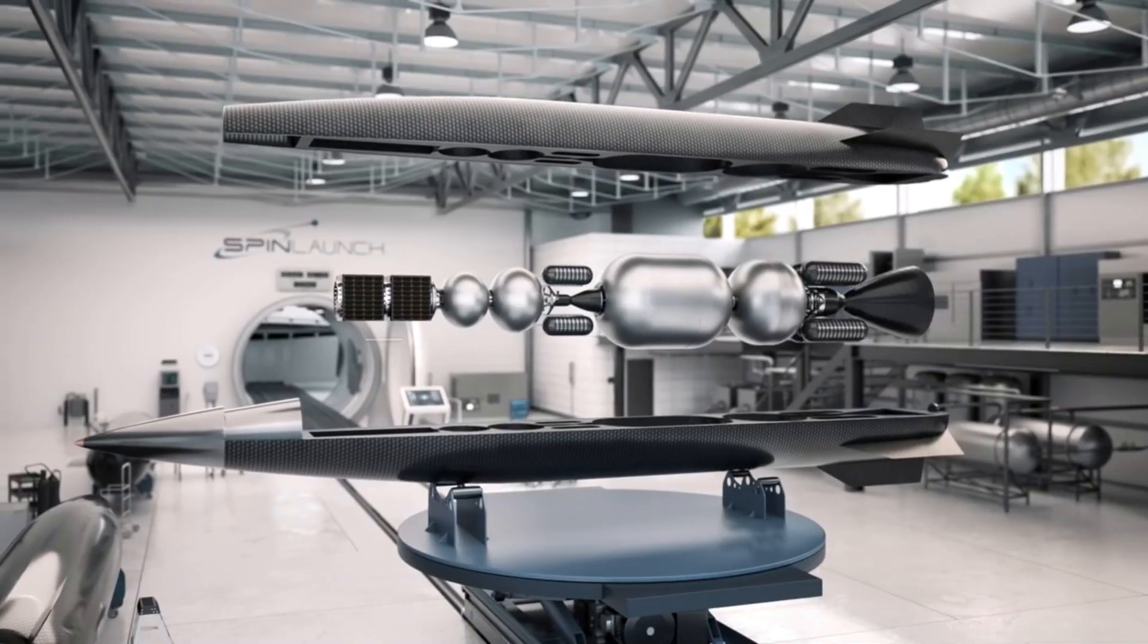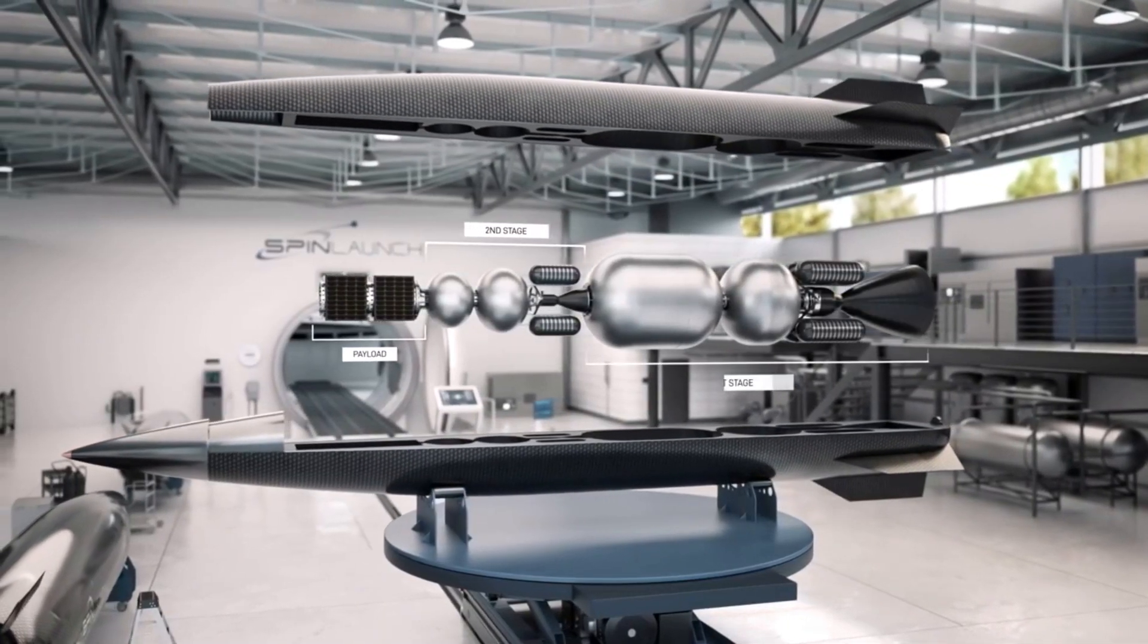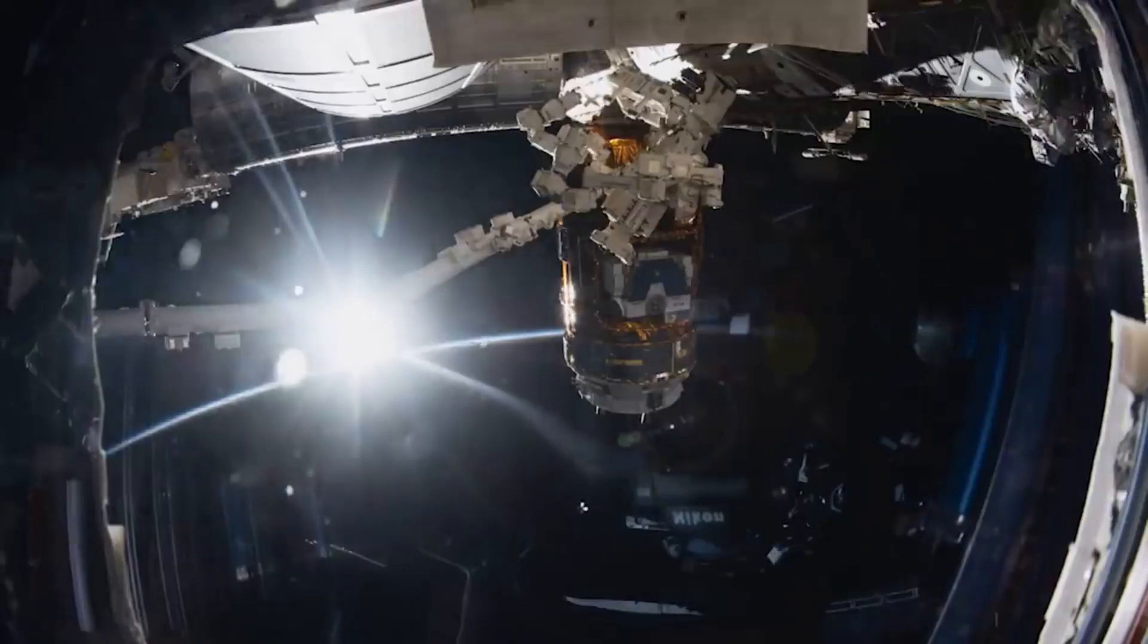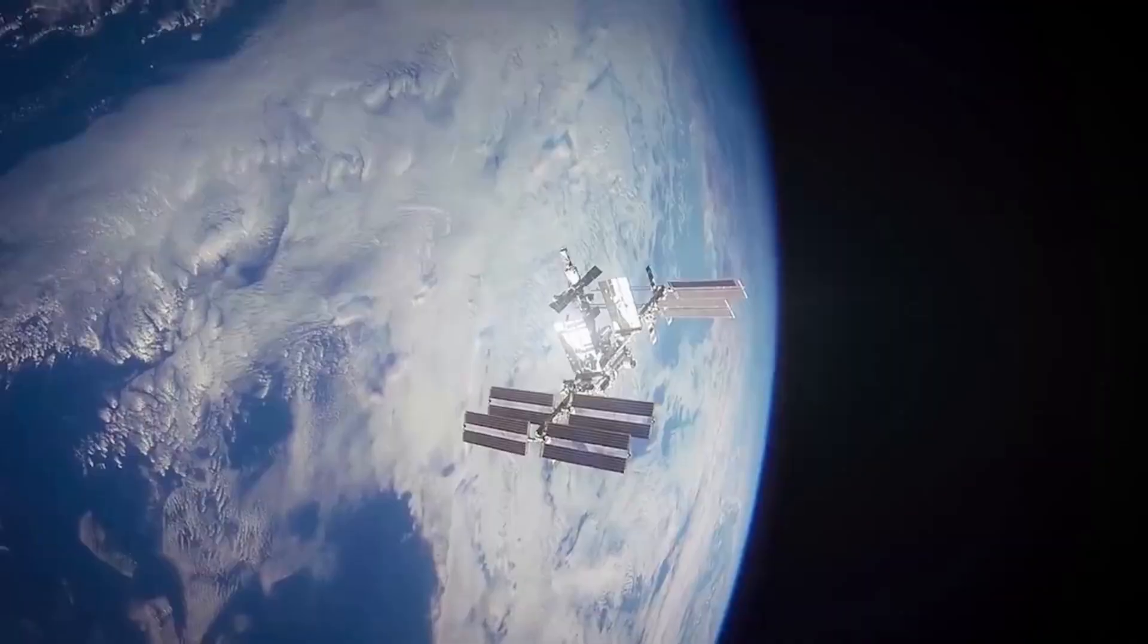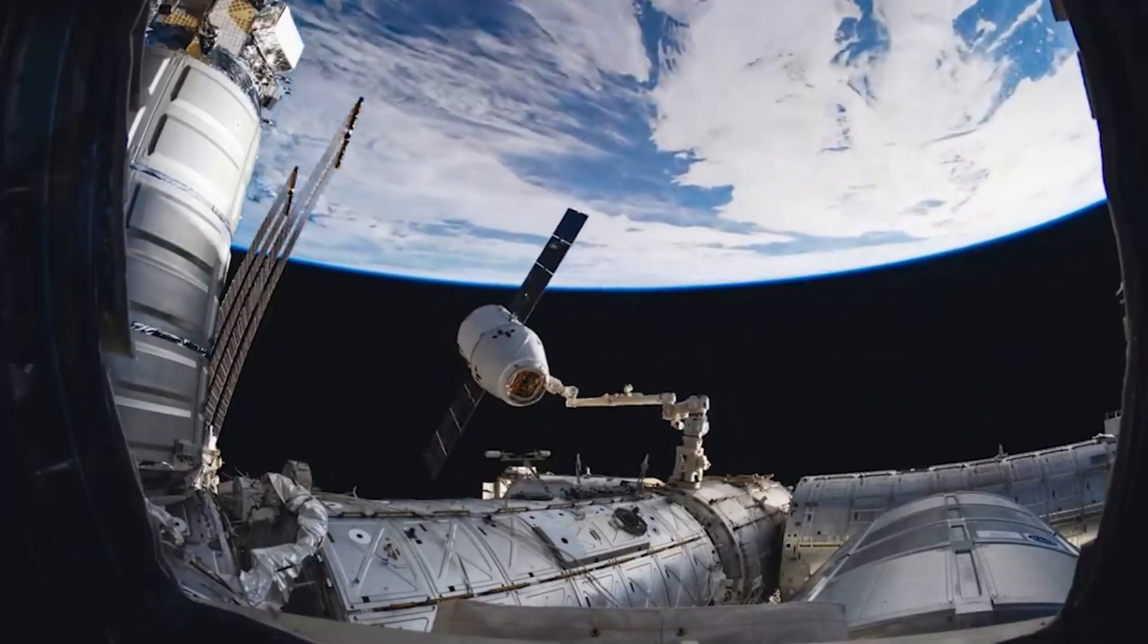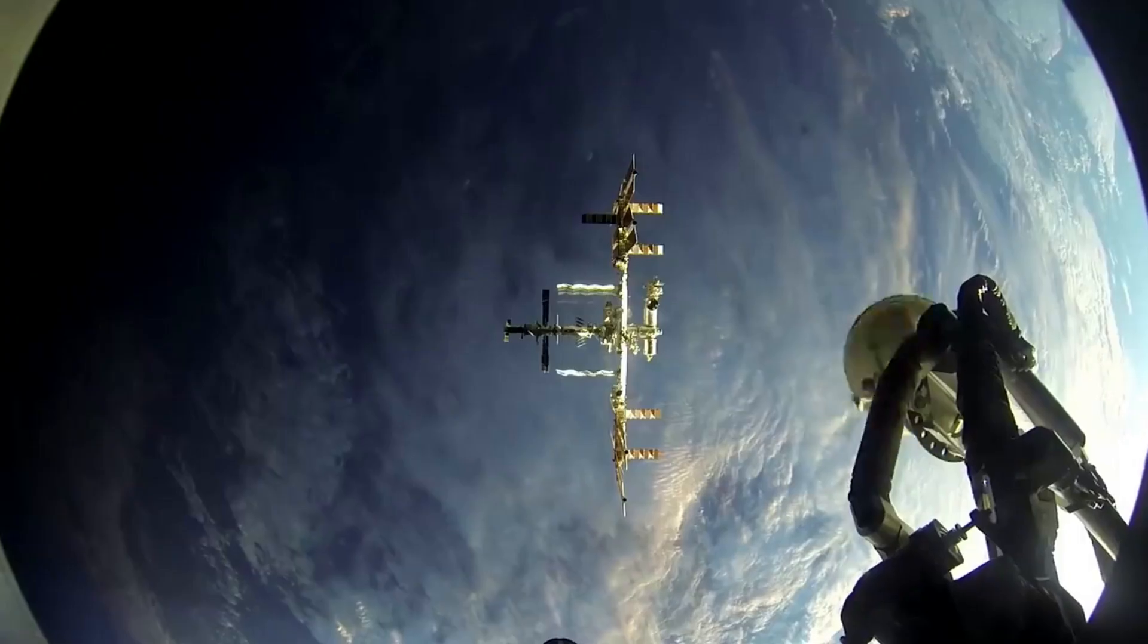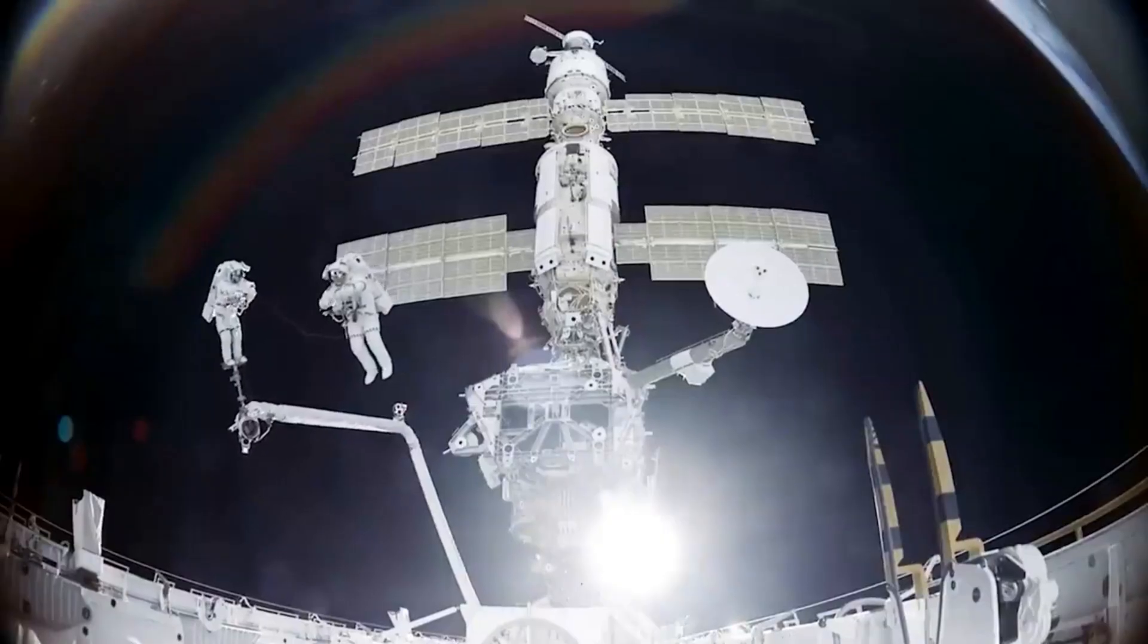In addition to working on different tests and the suborbital accelerator, the company has made some progress in regards to gaining some support in contracts. Back in April, SpinLaunch signed a SpaceAct agreement with NASA. Through this partnership, SpinLaunch will develop, integrate, and fly a NASA payload on the company's suborbital accelerator launch system to provide valuable information to NASA for potential future commercial launch opportunities.